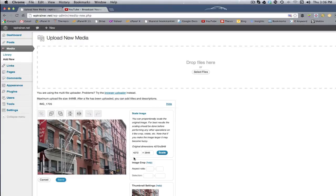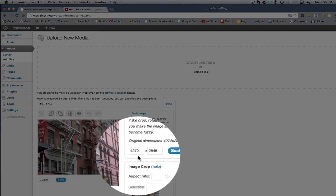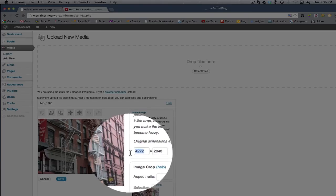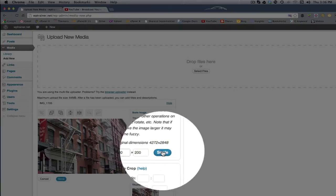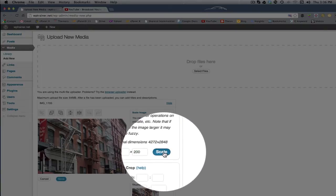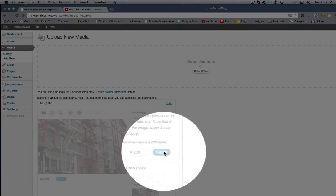Now the dimension of this picture right now is 4272 by 2848 pixels. And I'm gonna scale it down to 300 by 200. I'm gonna click scale.